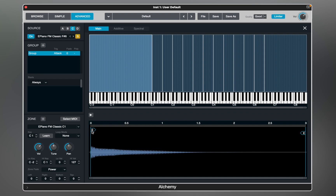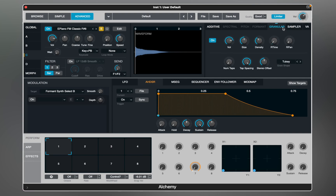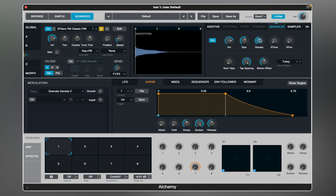Now let's go back and look at the granular engine. Granular synthesis is a method by which sounds are broken into tiny grains, which are then redistributed and reorganized to form other sounds. This way you can slow down playback without any artifacts, or completely reshape the sound. Let's see how it blends with other sources.